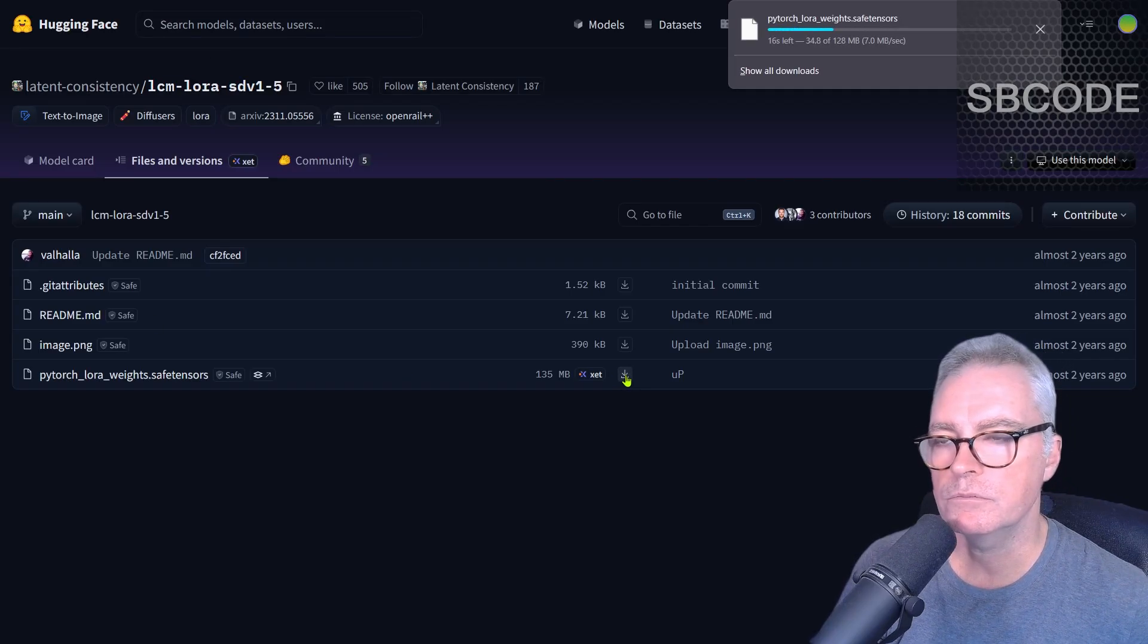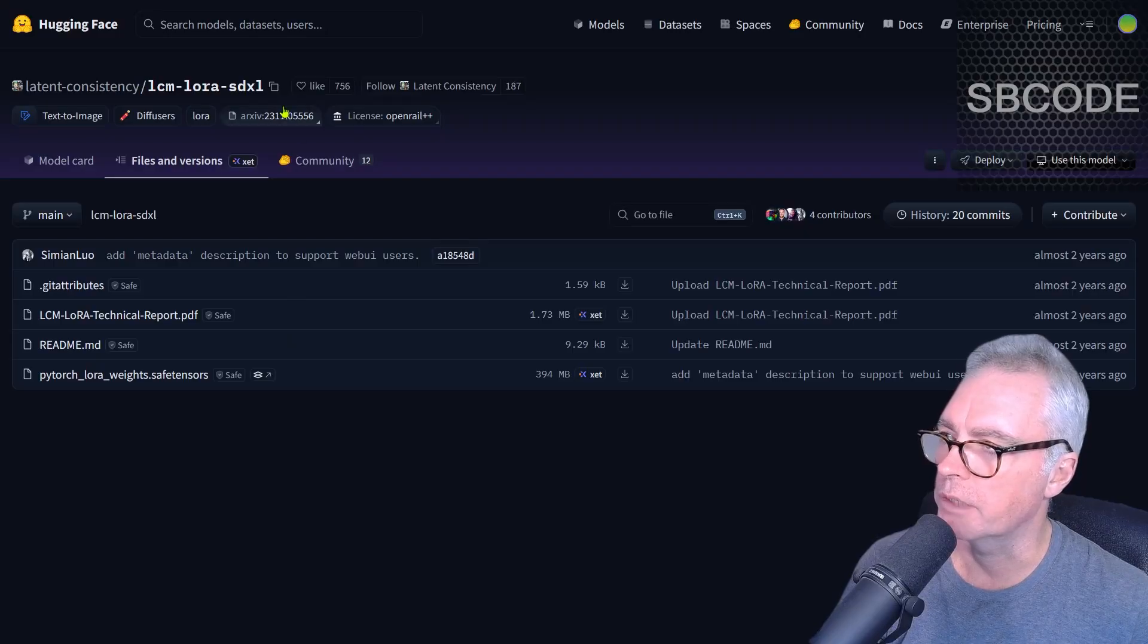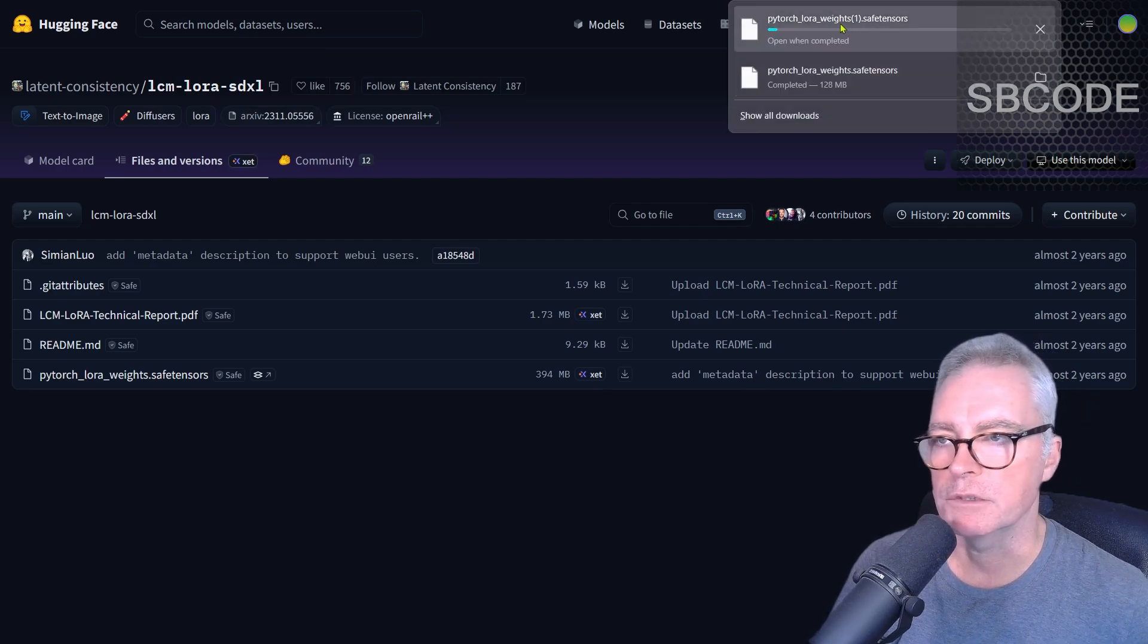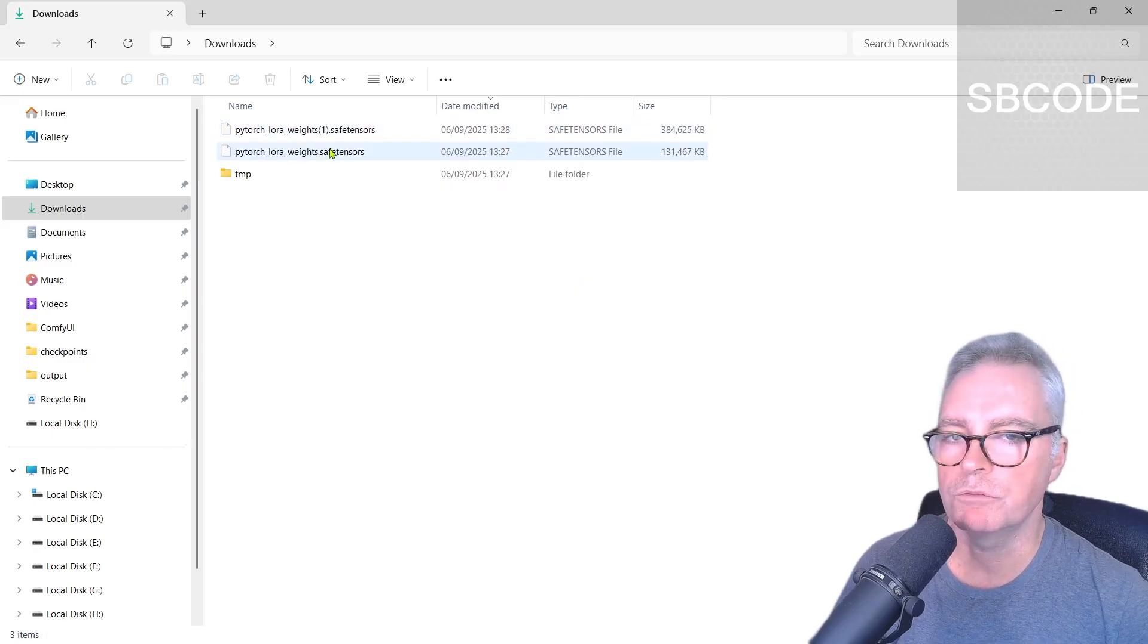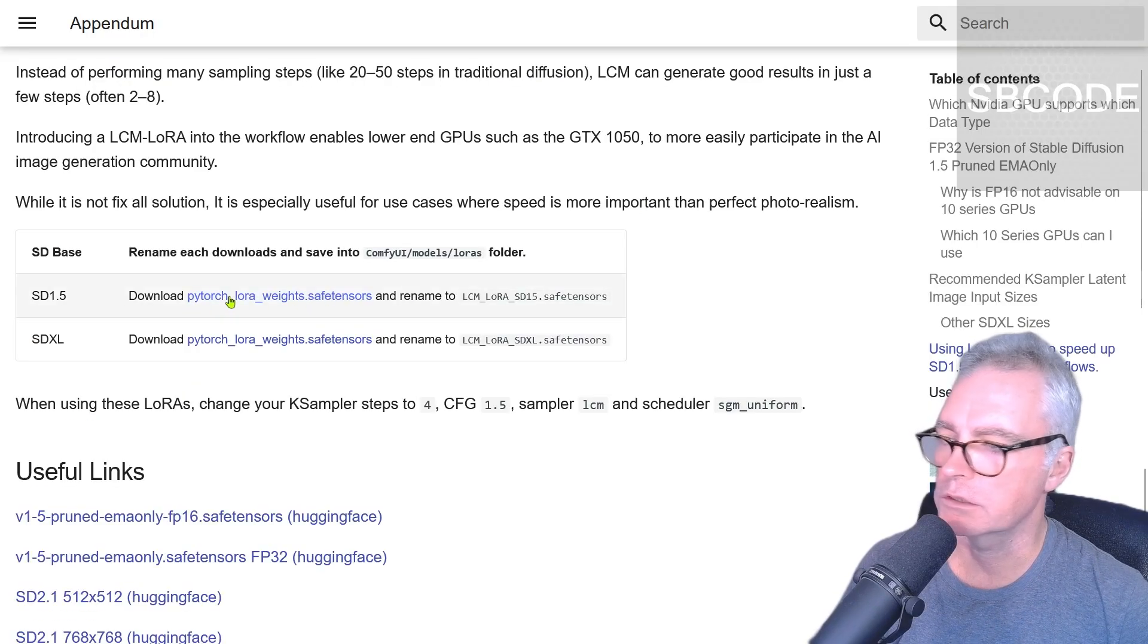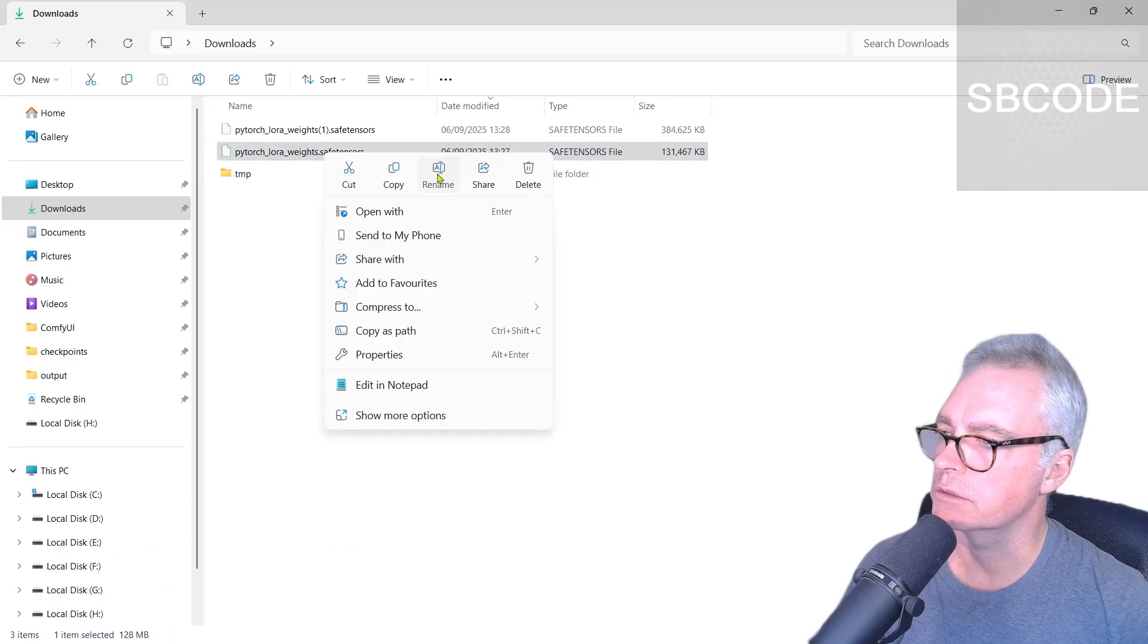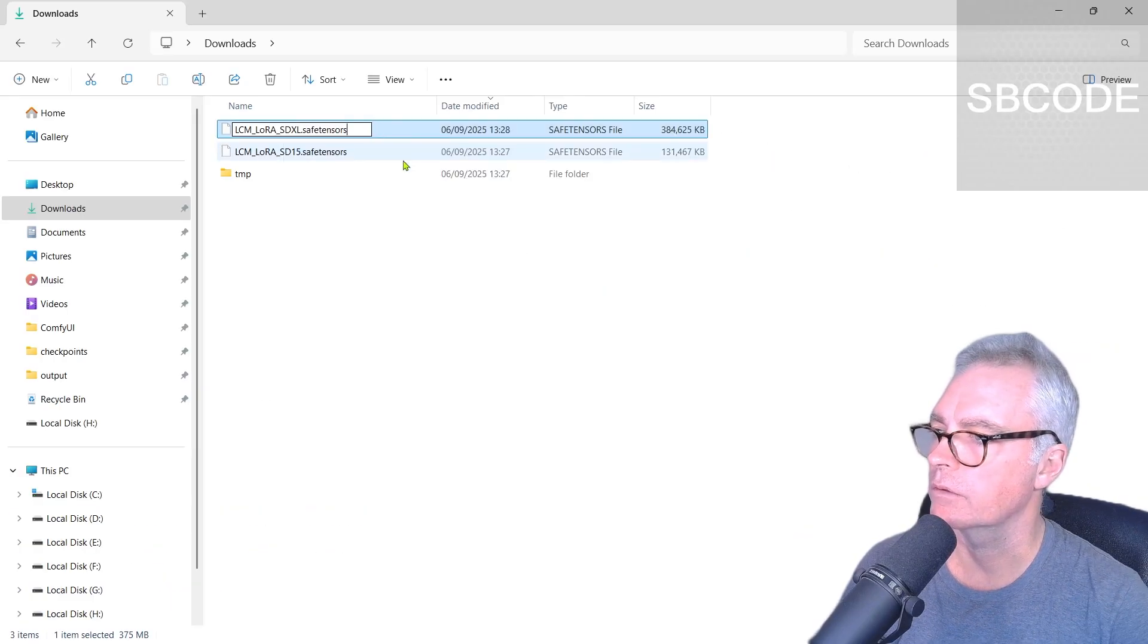Now, the problem with it, though, is the file name. Because if you were to also download this SDXL version, this PyTorch LoRa Weights Safe Tensors, from this web page, LCM LoRa SDXL, the file name is the same. So if you download it, it's just going to rename it slightly. But anyway, not to worry. Both of those files have downloaded into my downloads folder. Now, we should rename them so that we know what they are later on in the future, just in case if we forget what they were. On my web page, I've got some suggestions. So rename the SD 1.5 one to that. That was the first one. So you can rename that to LCM LoRa SD15 Safe Tensors. And the other one, we can rename to that. Rename like so.